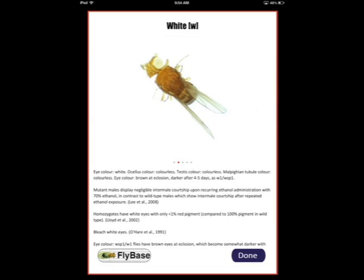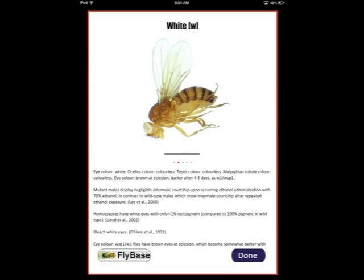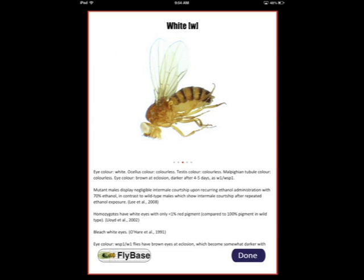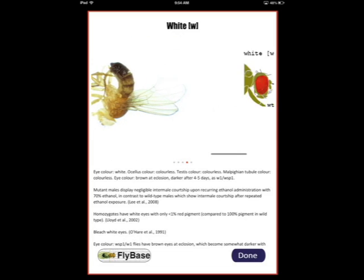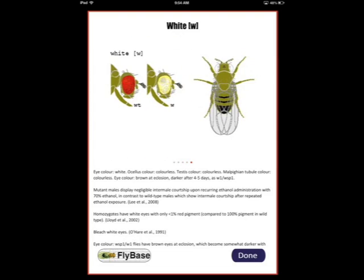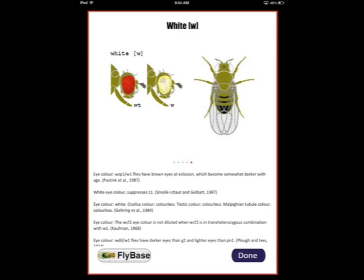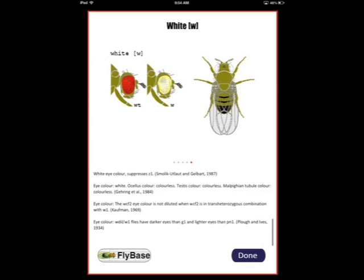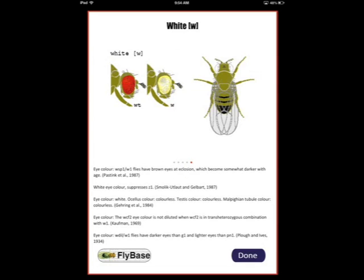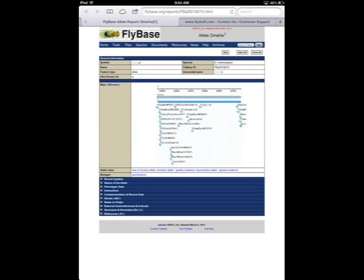Up to five high-resolution images are displayed, which the user can scroll through. Below the image field is a detailed phenotypic description. If you are looking for more information on any particular phenotype, click the FlyBase link to be directly linked to the corresponding page at flybase.org.